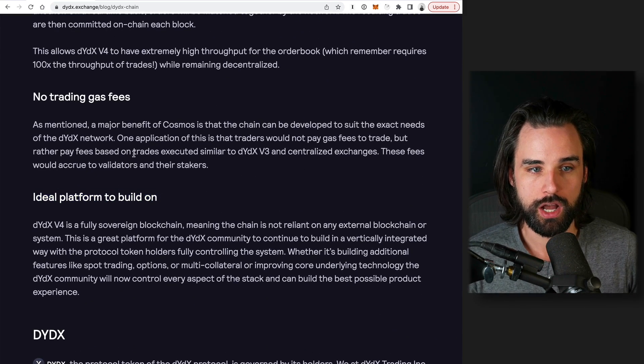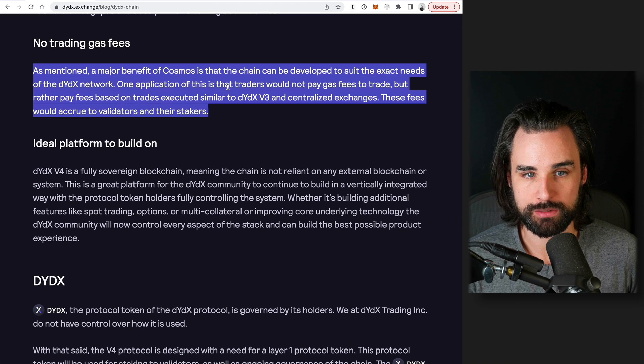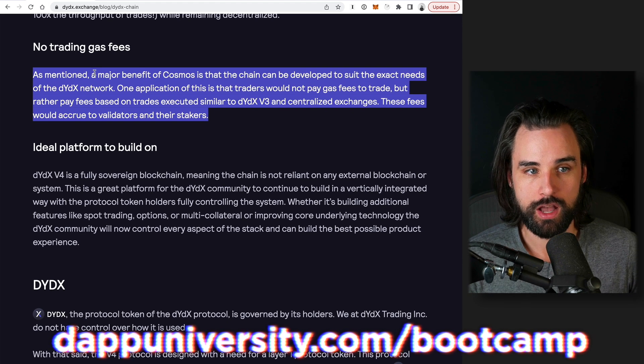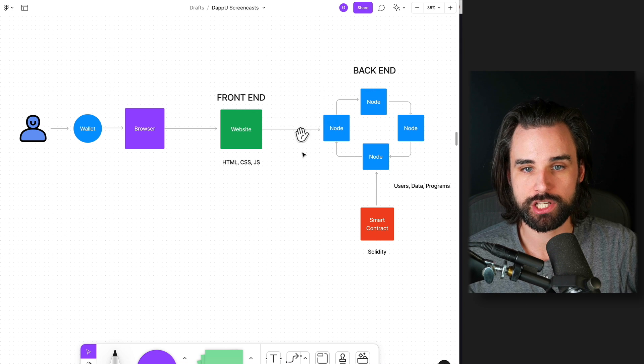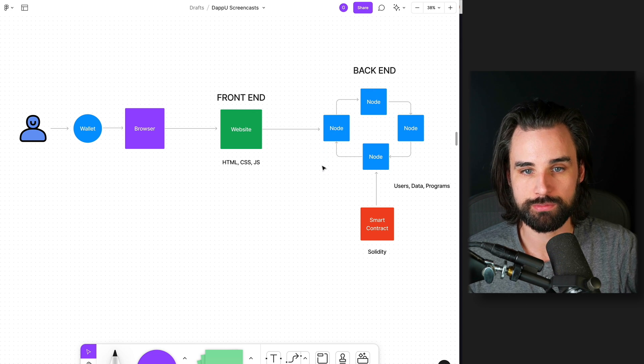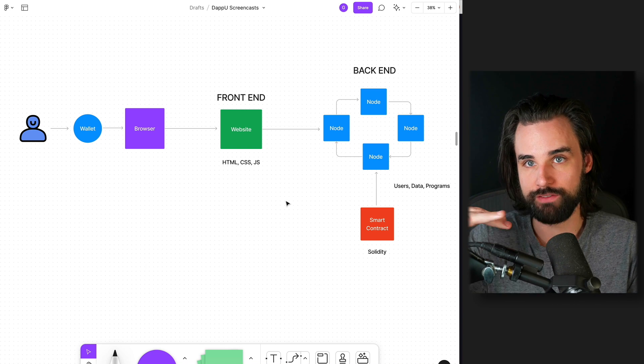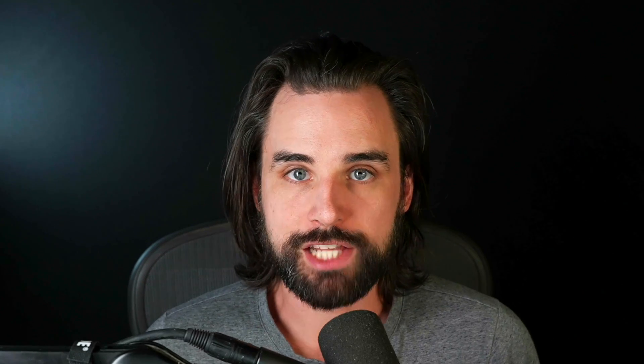One big benefit here is that there are no trading gas fees. A major benefit of Cosmos is that the chain can be developed to suit the exact needs of the DYDX network. They won't have to pay exchange fees with gas whenever they make trades, because when they create this blockchain, they can customize it and specify that whenever somebody does something with the app itself, they won't have to pay a fee to include that transaction on the chain. That's different from a regular blockchain where you pay a fee for every transaction. DYDX is a good example of a project with real traction that is making the move towards an app chain, and we're seeing other projects follow the same idea to customize the blockchain for specific use cases.